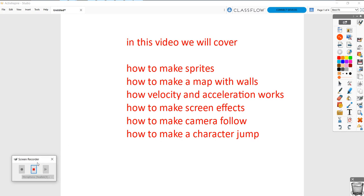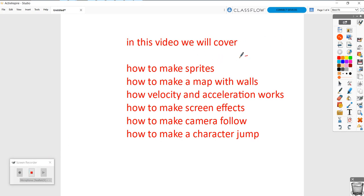All right everyone, this will be a quick video. We're going to cover how to make sprites. Sprites are little characters. How to make a map with walls. We're going to do a simple kind of platformer like Mario. I'm going to show you how to do that.